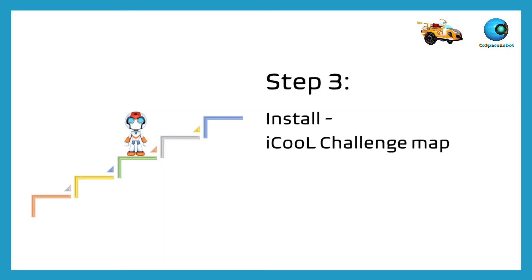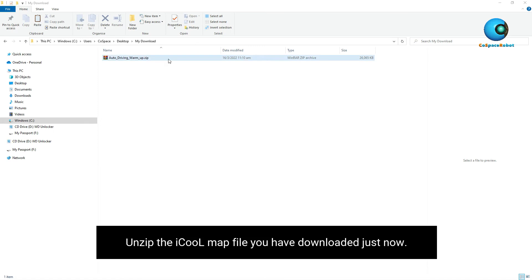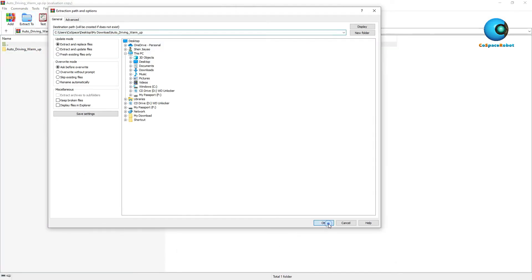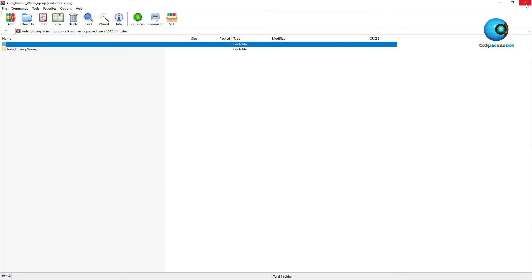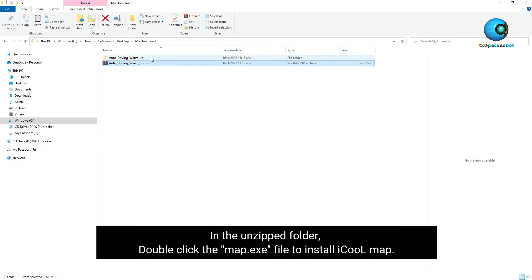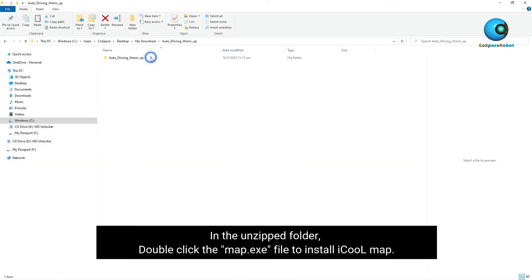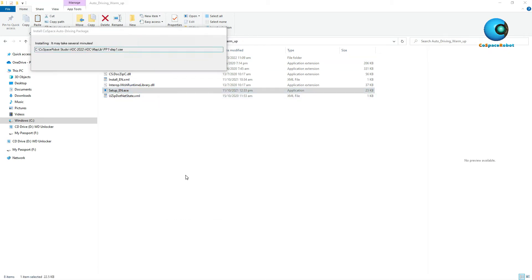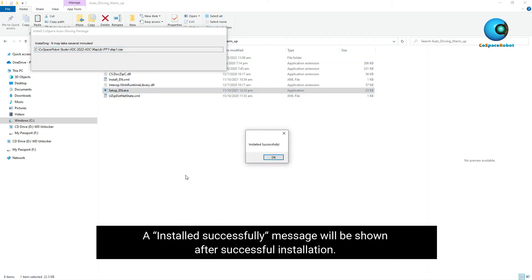Step 3: Install the IQ Challenge Map. Unzip the IQ Map file you have downloaded. In the unzipped folder, double-click the Map EXE file to install the IQ Map. An "Installed Successfully" message will be shown after successful installation.